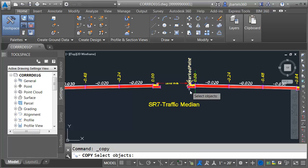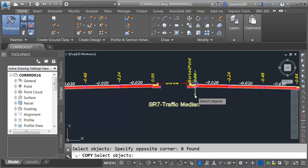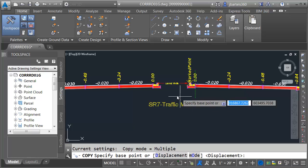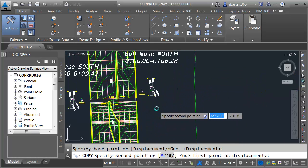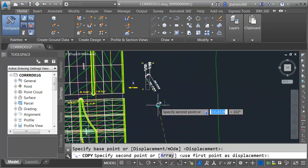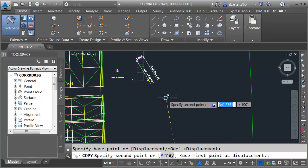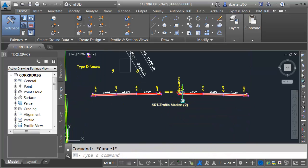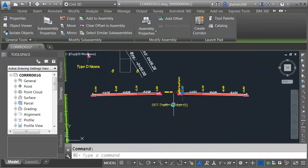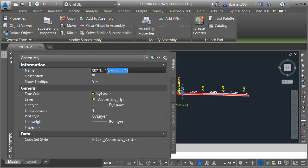I'm going to launch the copy command. I'll select the assembly, press enter and pick it up from a point on screen. I'm going to take this up and place it a little closer to the gap. I'll select the assembly and come over to my properties palette and rename it SR7 blend area.